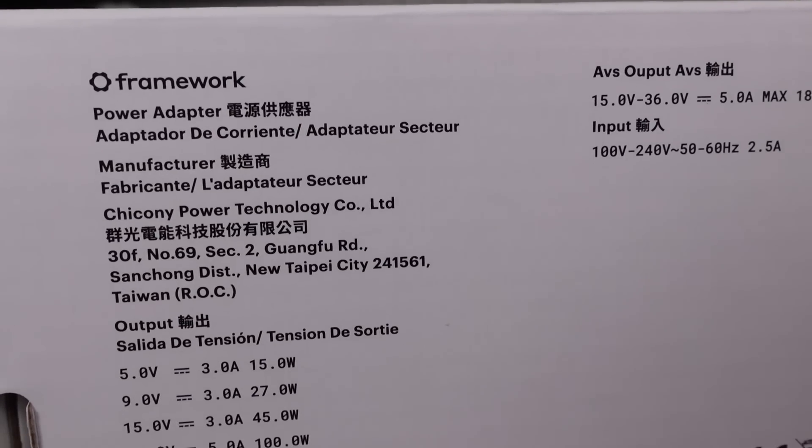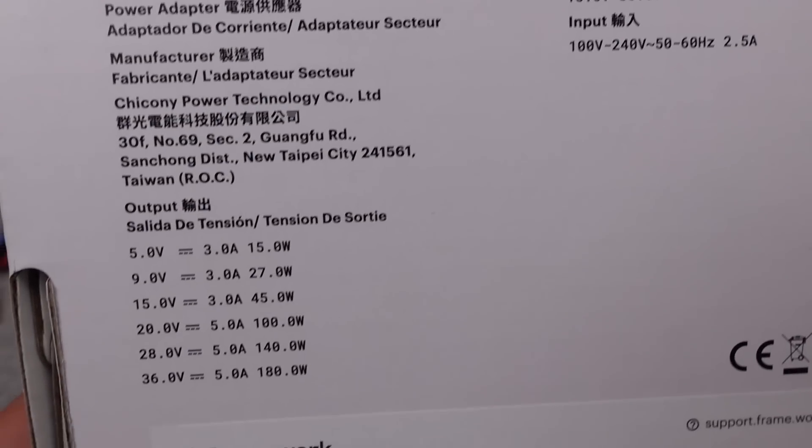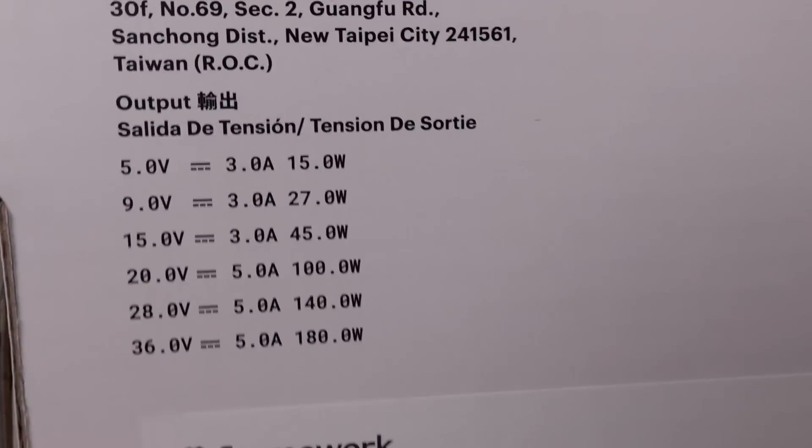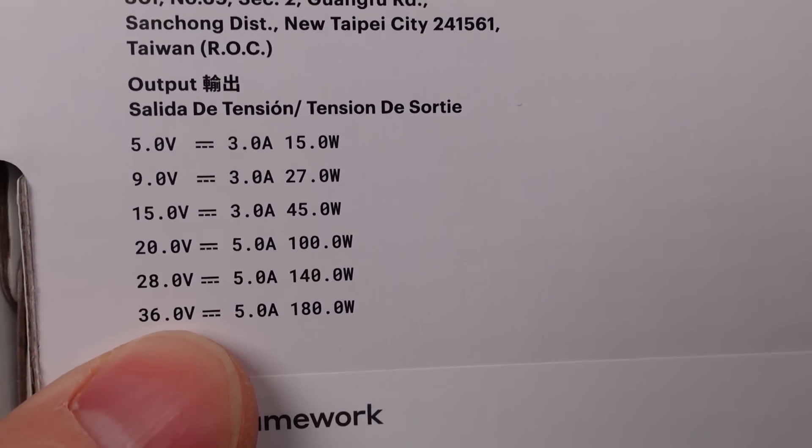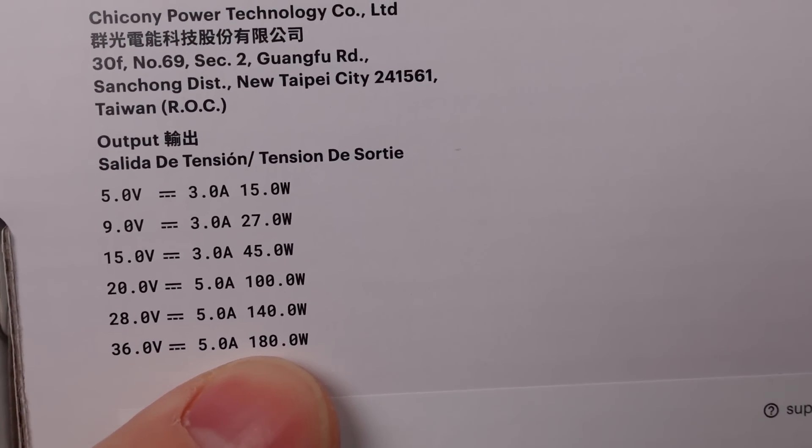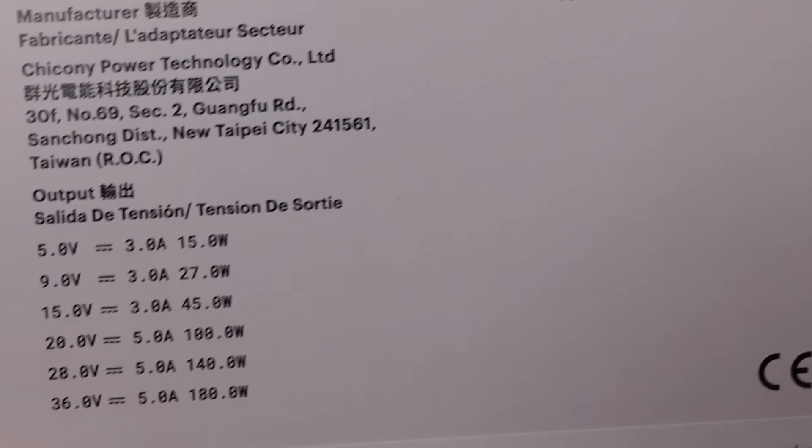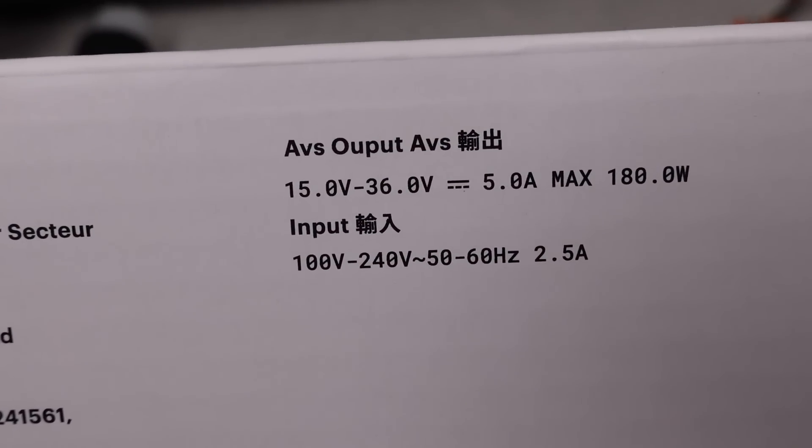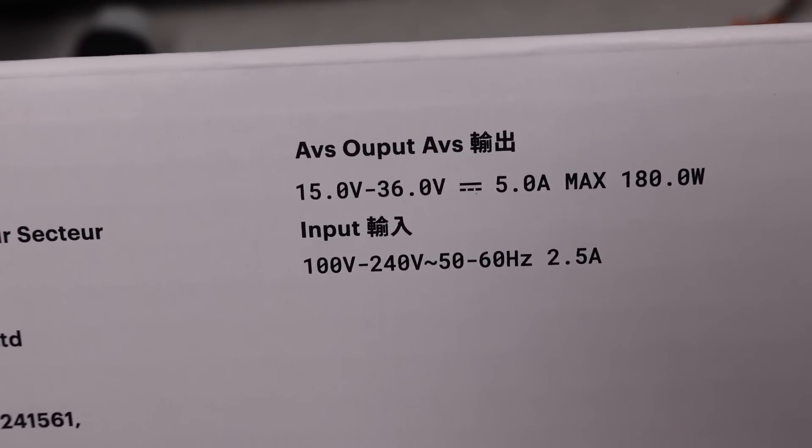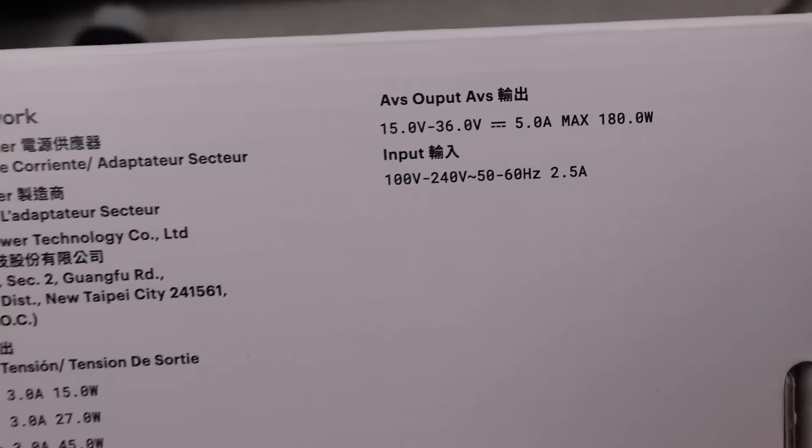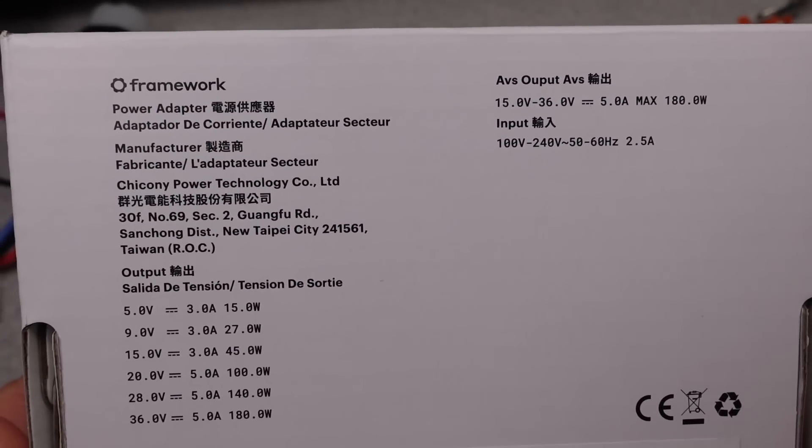The Framework 180W laptop adapter is up next and this thing has some tricks that no other adapters on the market have. Join me as I go over those different features in this video and talk about why this adapter is a good thing for laptops and hopefully more companies adopt this technology.